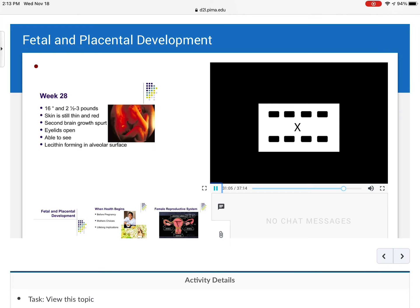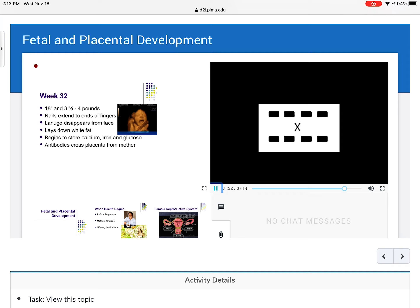By week 28, the baby is 16 inches and two and a half to three pounds. The skin is still thin and red, a second brain growth spurt has begun, the eyelids open, the baby is able to see, and lecithin is forming in the alveolar surface — important for lung development and survival. By week 32, the baby is 18 inches and three and a half to four pounds. Nails extend to the fingers, lanugo disappears from the face, white fat is laid down, and the baby begins to store calcium, iron, and glucose. Antibodies cross the placenta from mom to baby.